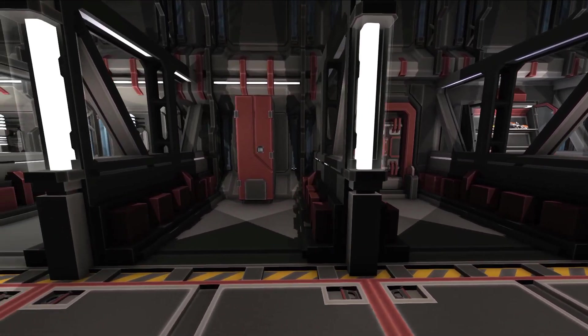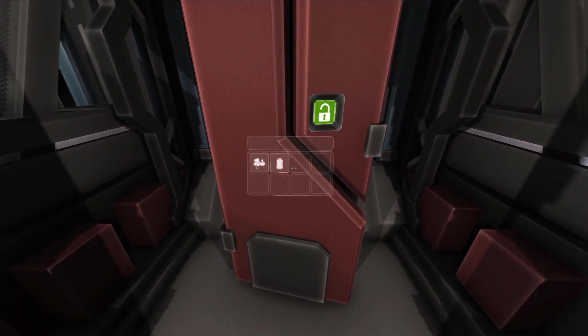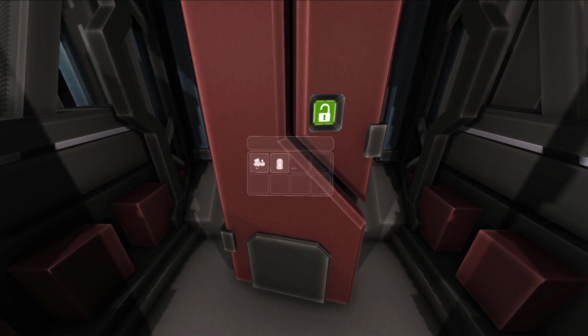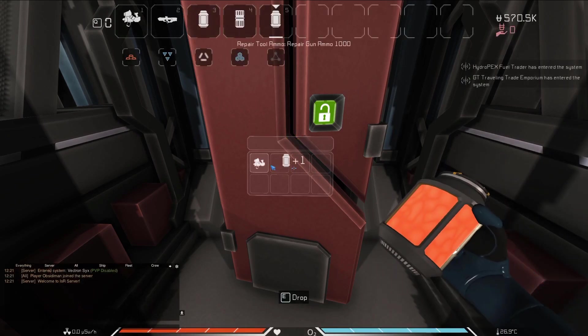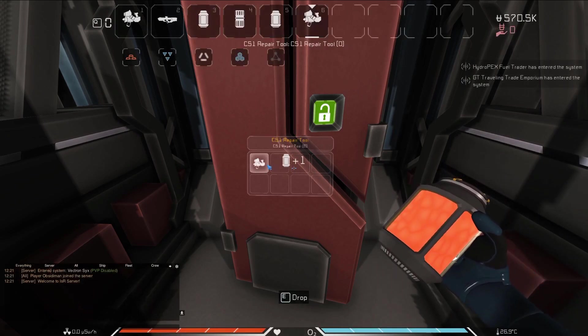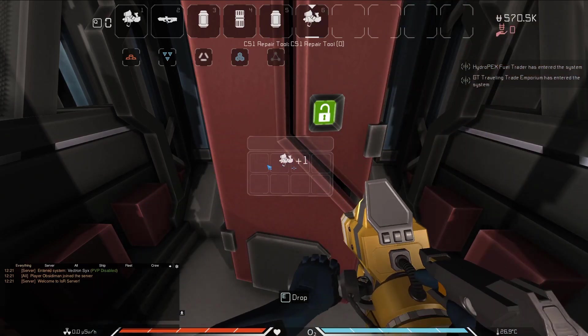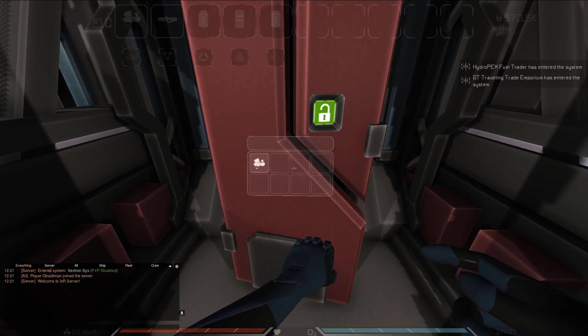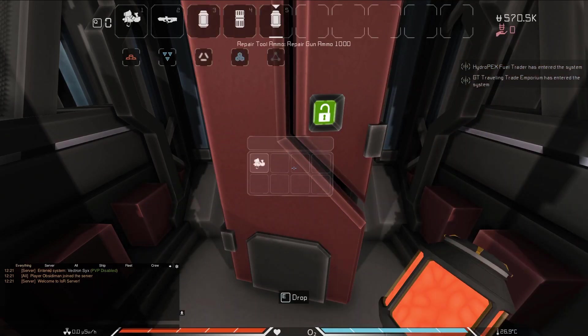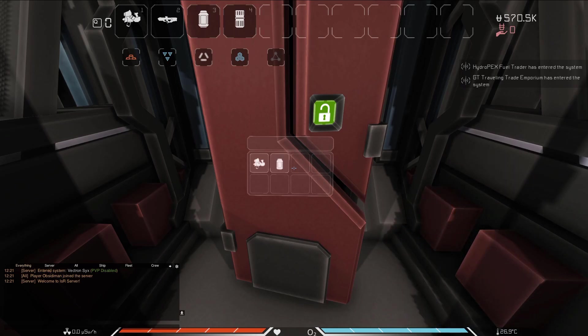Lastly are these lockers, which open up and display their contents on a screen when you approach them. They can store both weapons and smaller items. To place items in them, press E just like with the other two. But to take items from the locker, left click on the items icon on the screen. The weapon rack and both types of locker can hold up to 8 items.